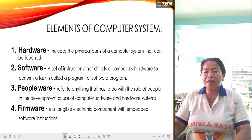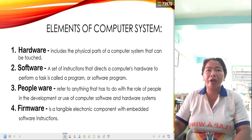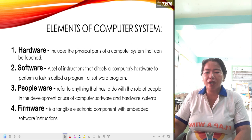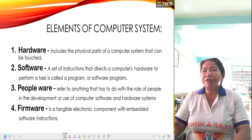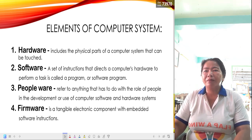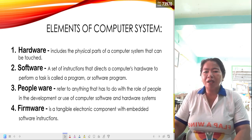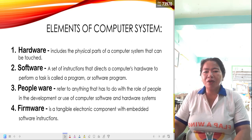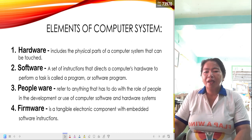The third one is peopleware. Peopleware refers to anything that has to do with the role of people in the development or use of computer software and hardware systems. Even if you have the hardware and the software, but in the absence of peopleware — the human being who will manipulate the hardware and software — you still cannot perform a specific task.